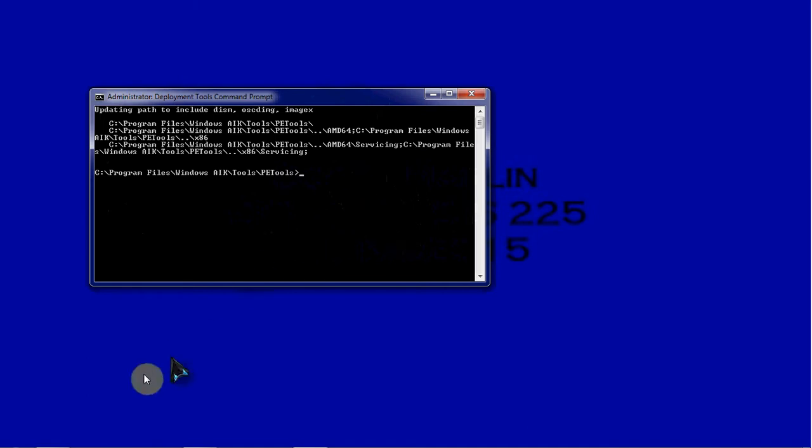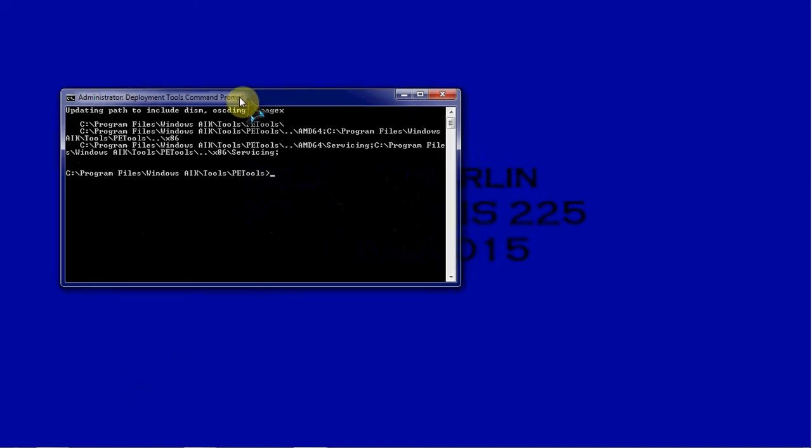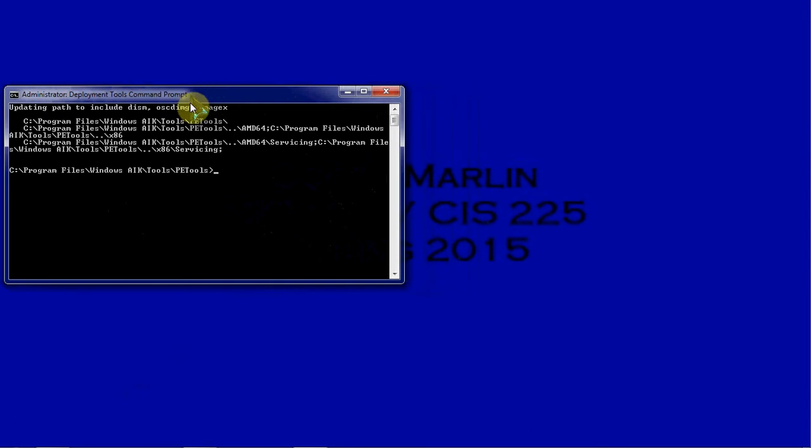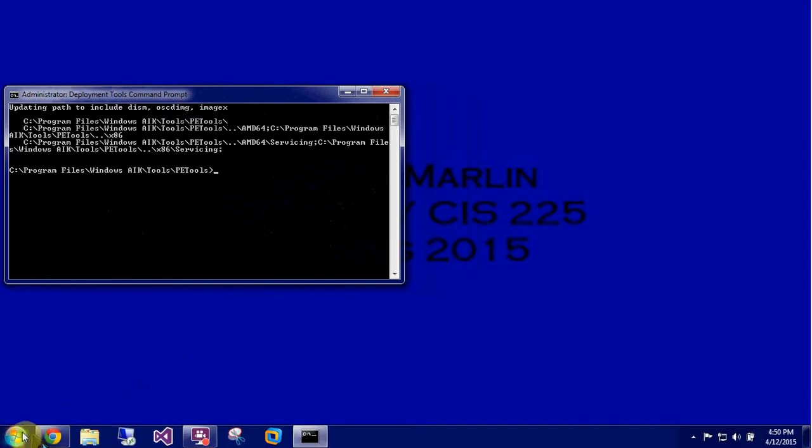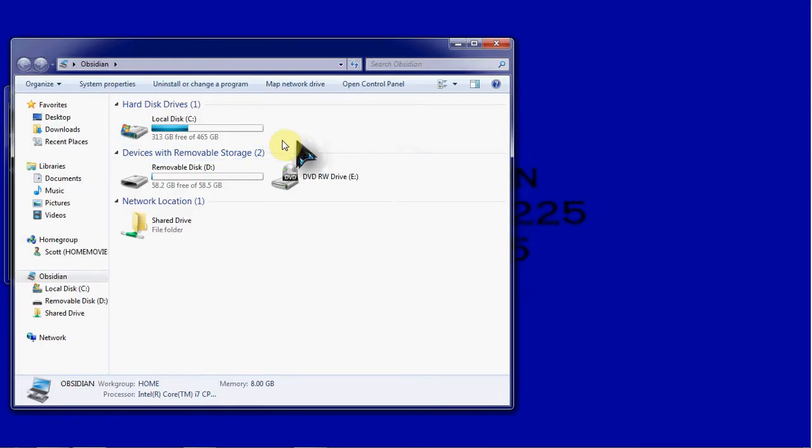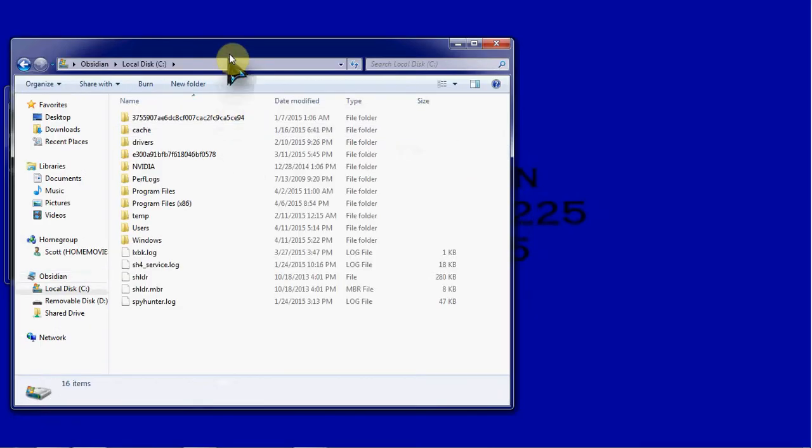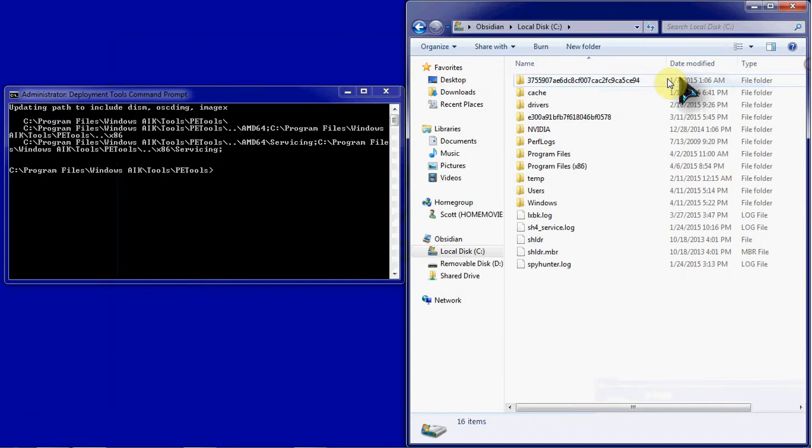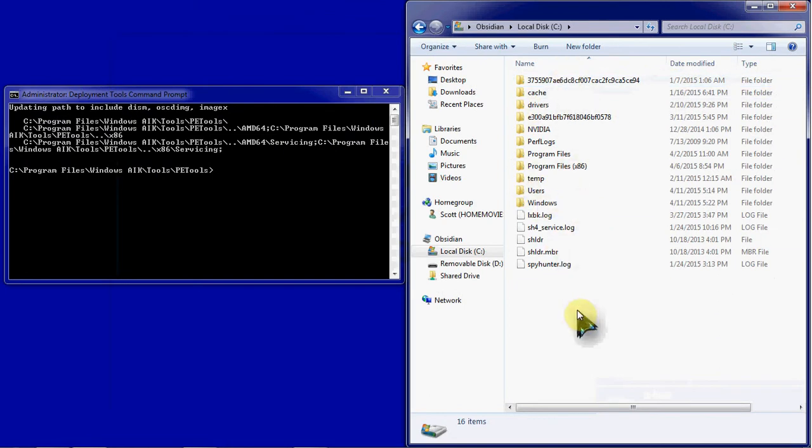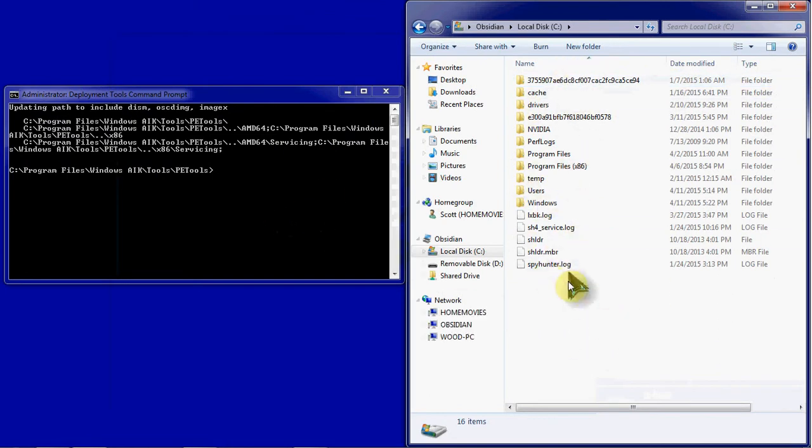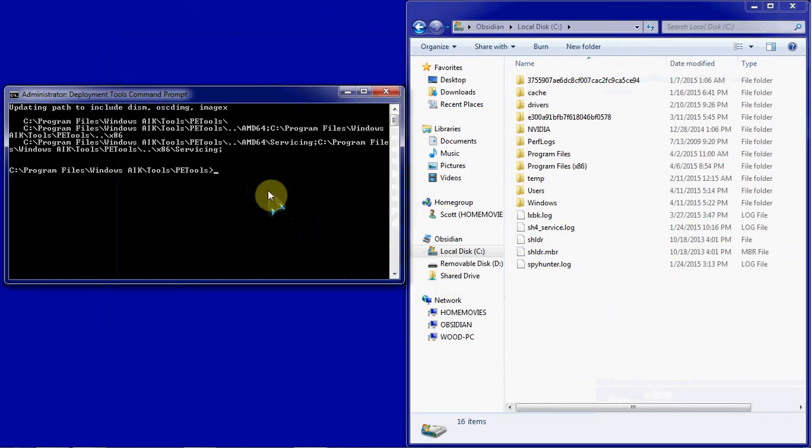I'm going to open up a File Explorer here at my C drive so we can see what we have right at the root. We're going to start by creating a directory here to store our image. The command for that is simple: MD, as in Mike, D as in Delta, make directory. Then backslash and the directory name or folder name that you're creating. We're going to call this Images.